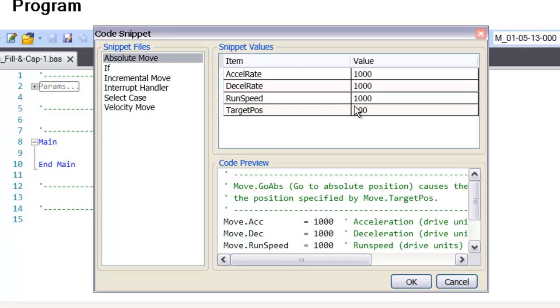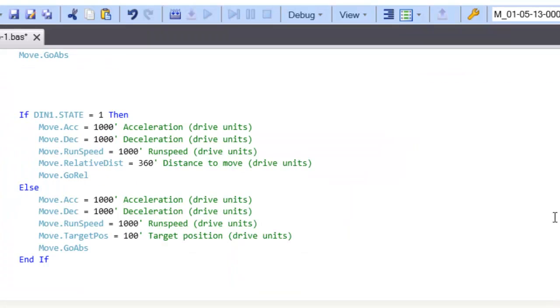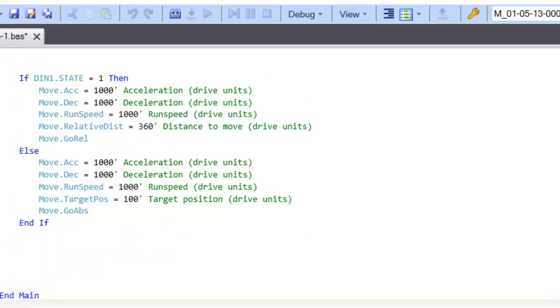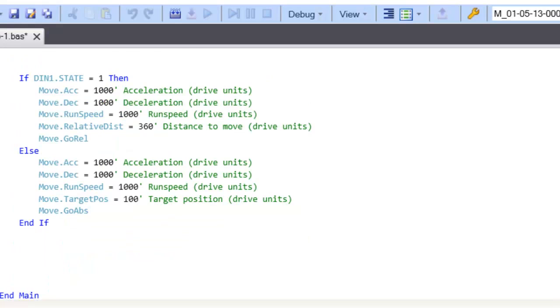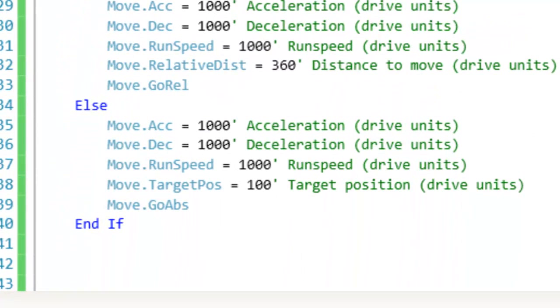The built-in features such as CodeSnippet allow for a quick and simple means to create velocity, absolute or incremental moves, if statements, interrupts or select case.